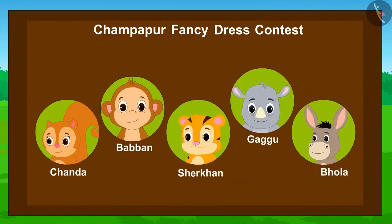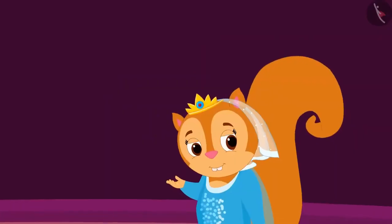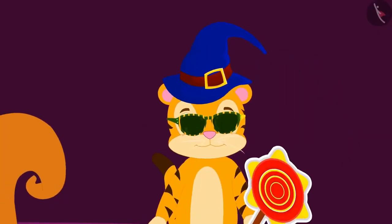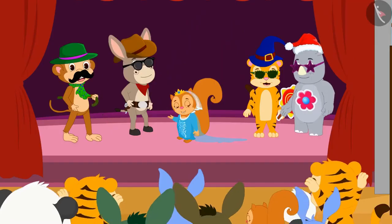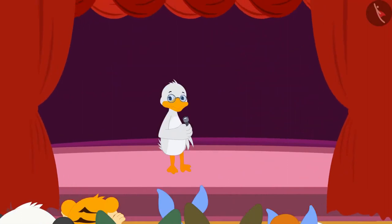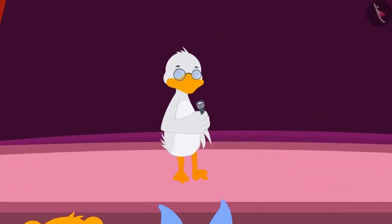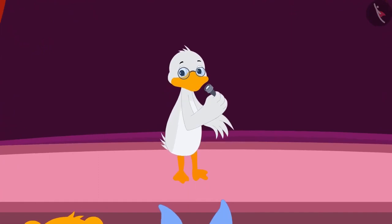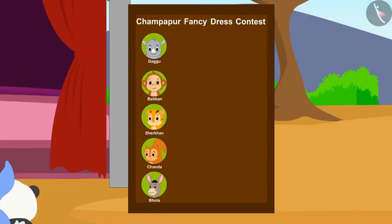The competition has started! All the contestants are coming on stage one after the other. The contest is over! Badbole Uncle, the host of the competition, told the audience: the names of all the contestants have been written on the board placed near the stage.